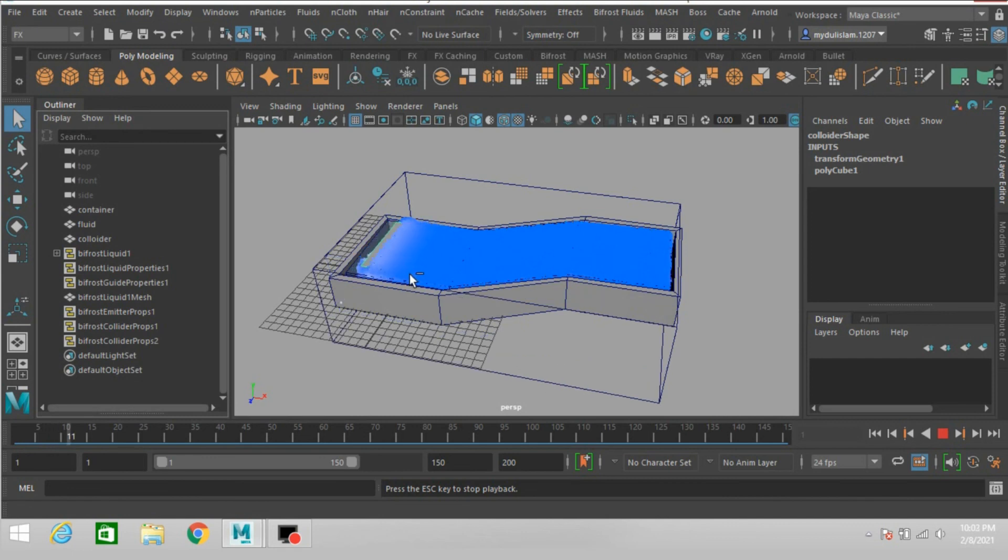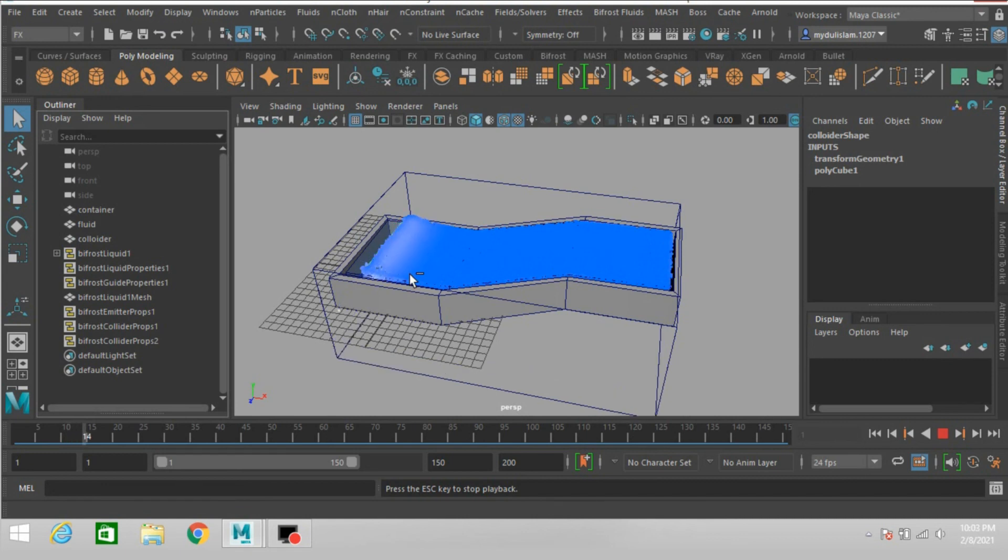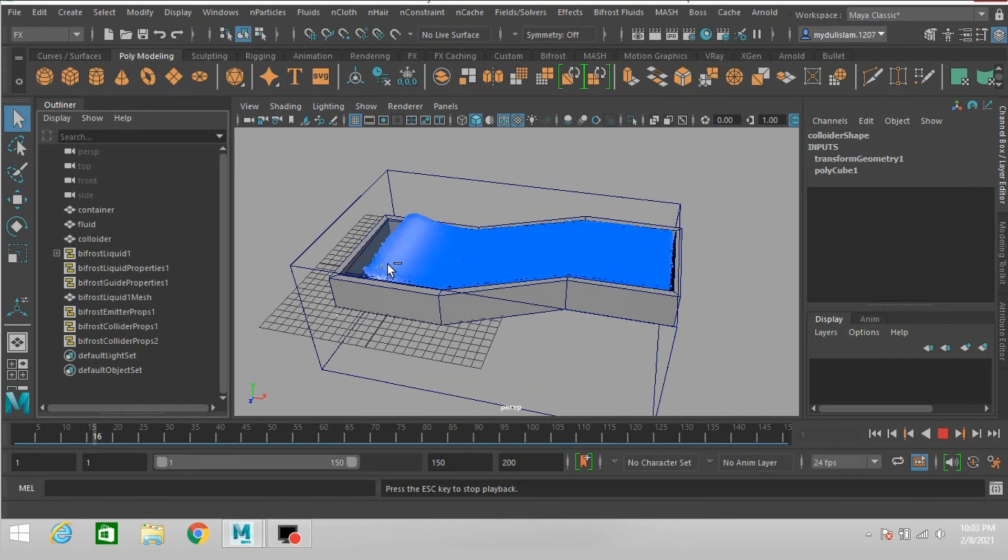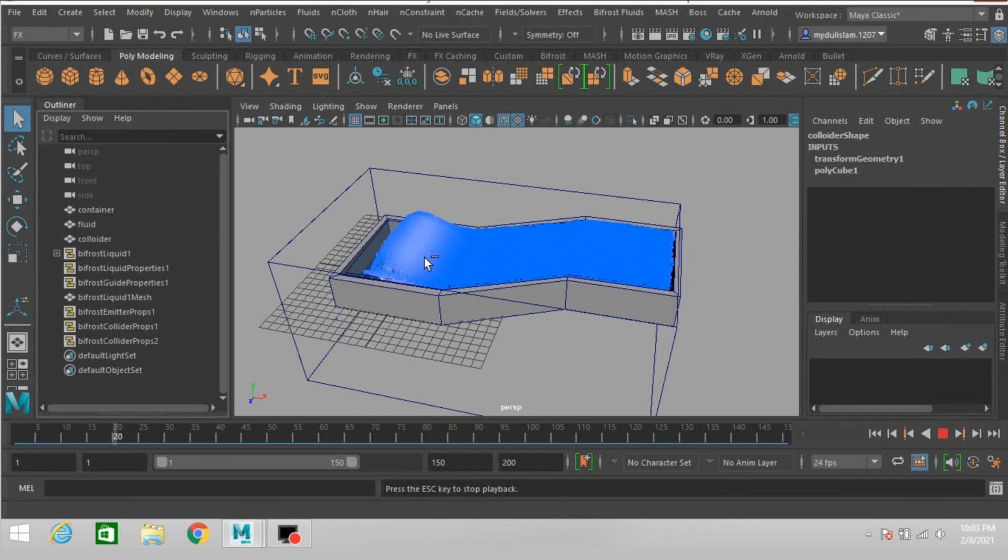See, as the collider is moving forward, it reacts with the Bifrost fluid.